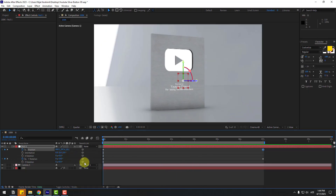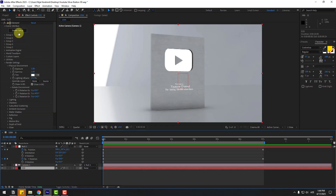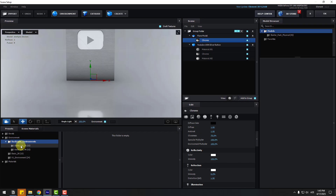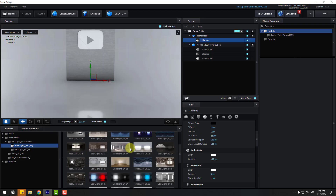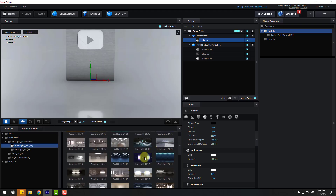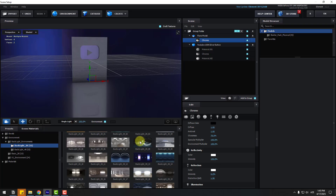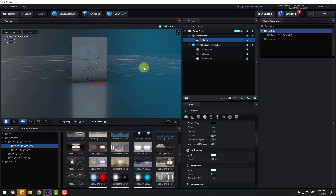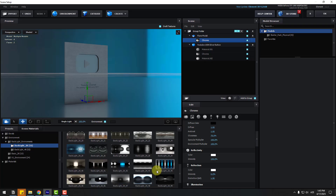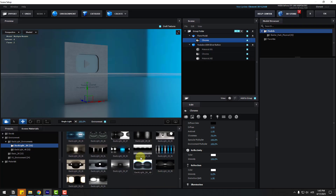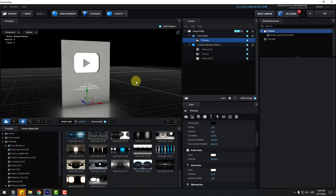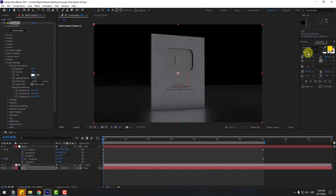Now let's change the background image. Select the Element 3D layer, go to scene setup, open Environment again under Backlights. Try different options — this backlight, or studio lights. Choose one you like and click OK.